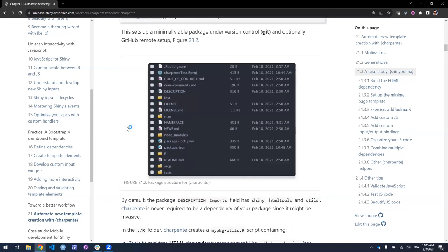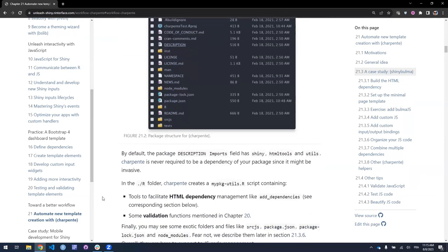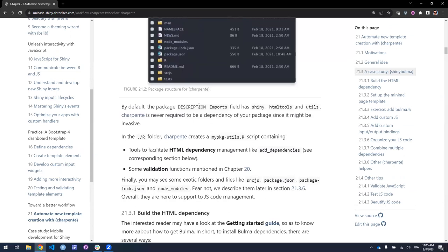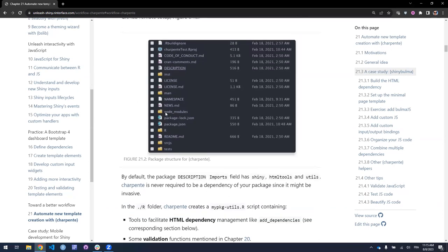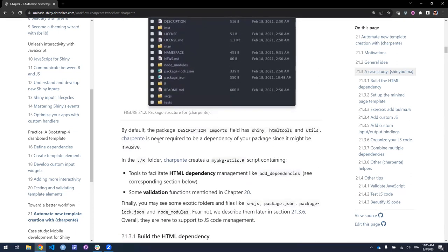It creates an R directory populated with scripts, and has a few convenience functions to help you add HTML dependencies and do other things. You'll also see some folders not commonly seen elsewhere — this is more for the HTML side: source JS for JavaScript, node_modules, package.json, package-lock.json. These are helpful for JavaScript management and are created out of the box so that should you need them they're there. If not, you can just delete them.